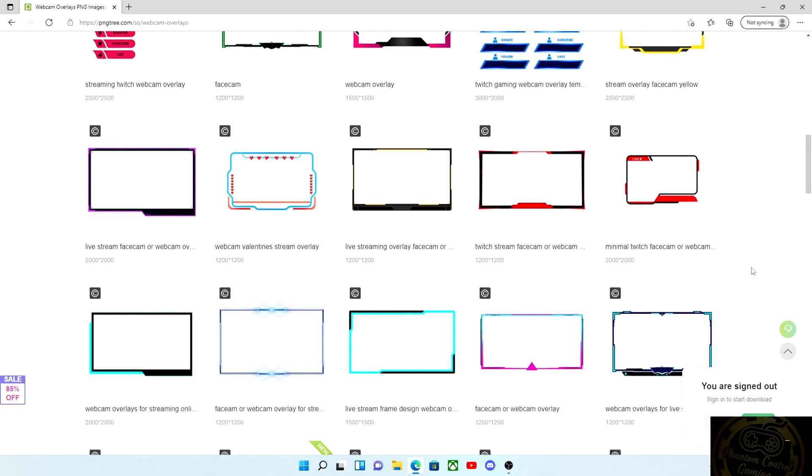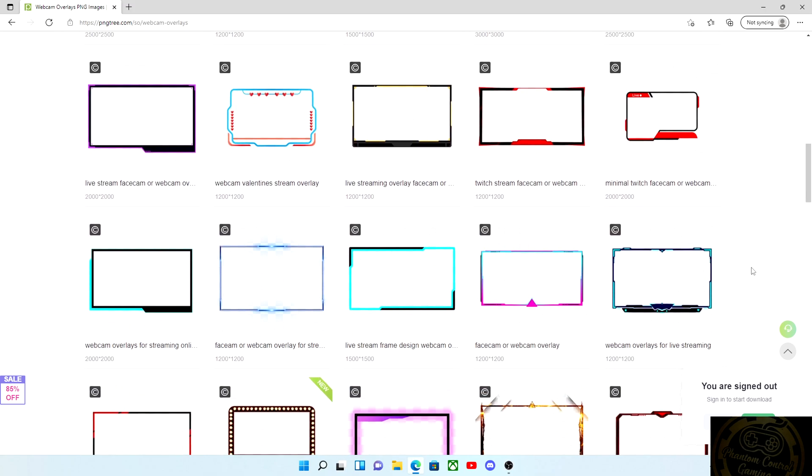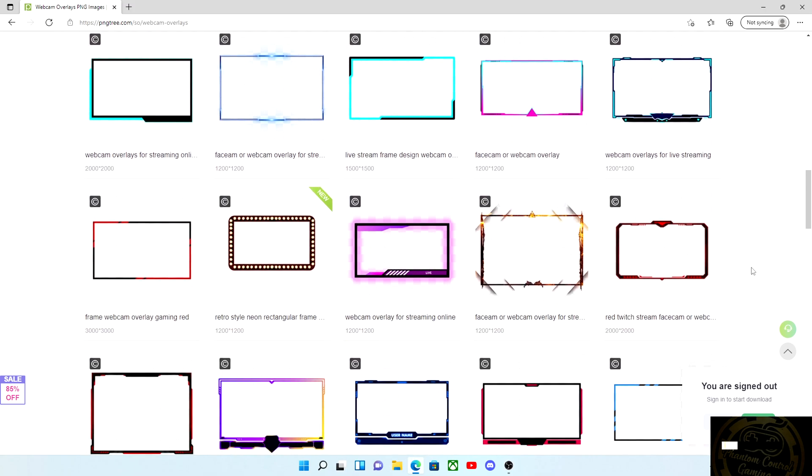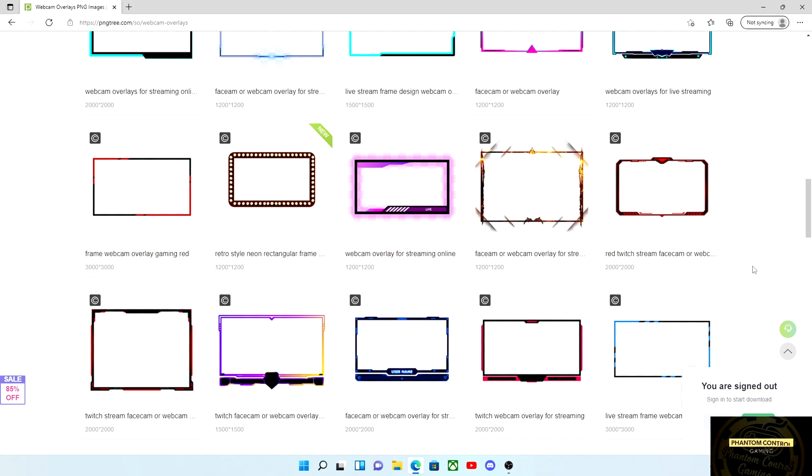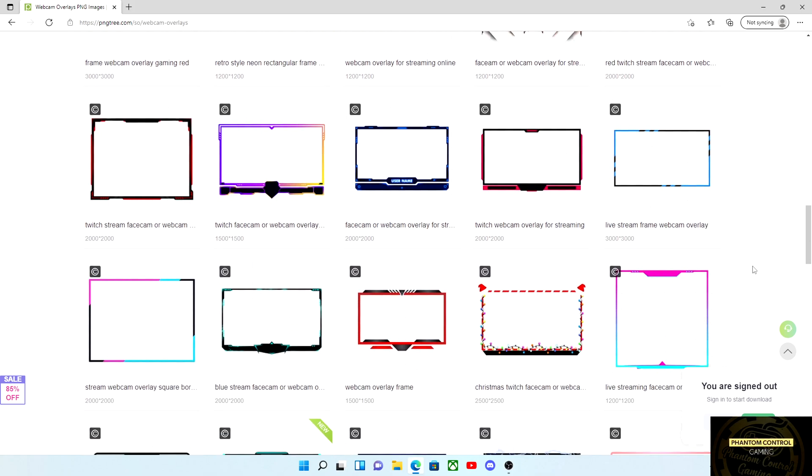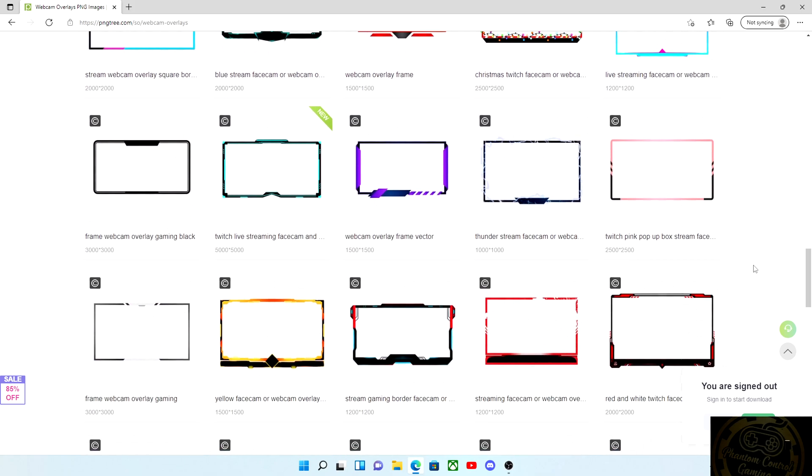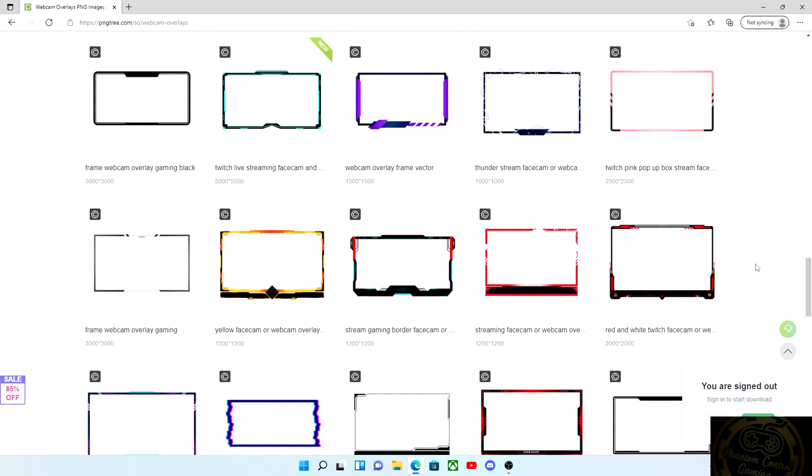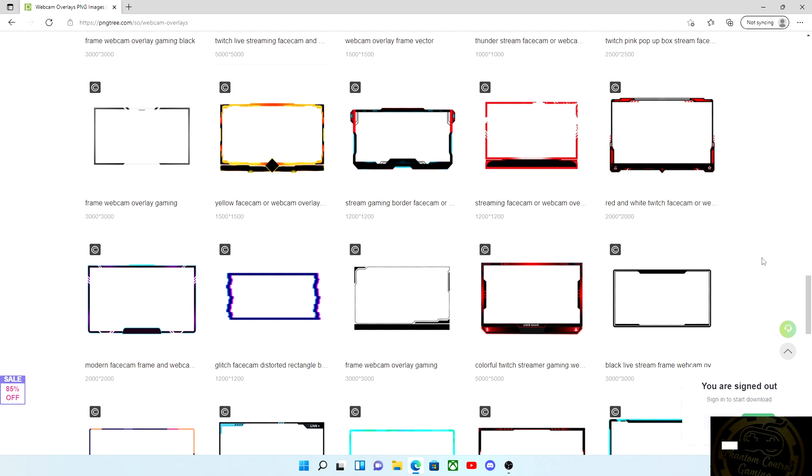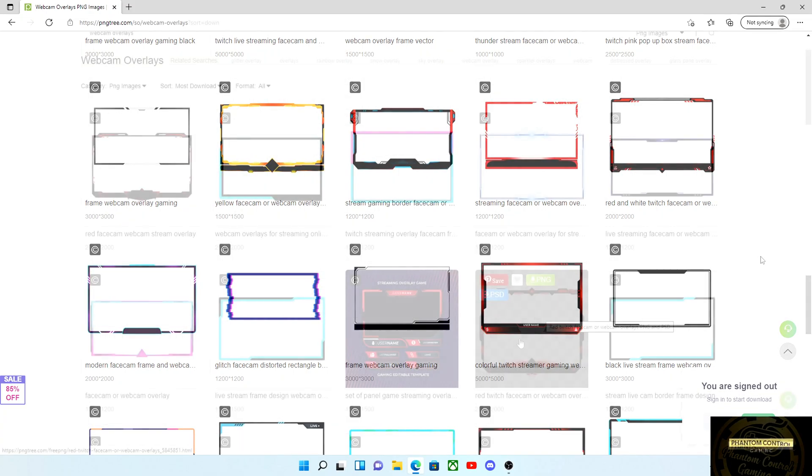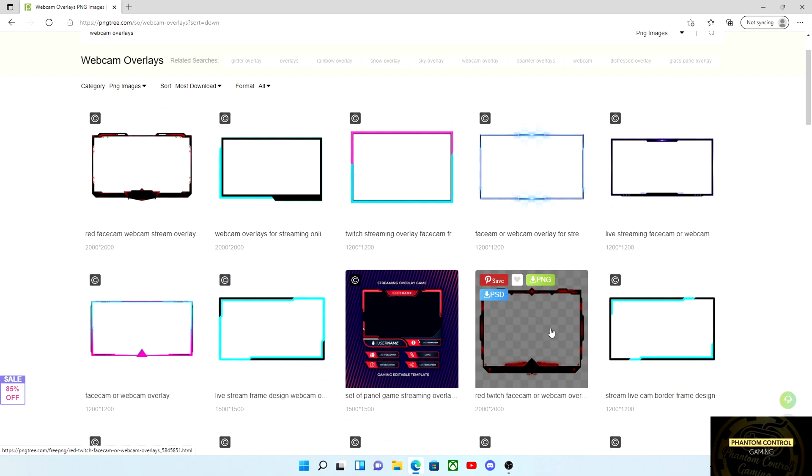Of course you can just browse through all these and look for the one that you really fancy and you would like to use. There is a wide variety and again most of them are all free, so take your time and find that perfect one.